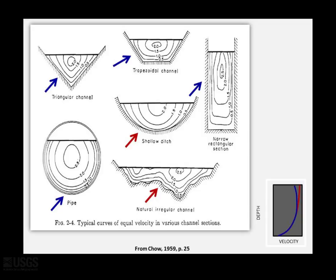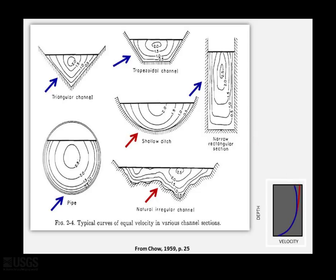It shows that some site conditions might cause us to expect a bend back at the surface, indicated by the blue arrows, while some might cause us to expect an increase in velocity towards the surface, indicated by the red arrows.